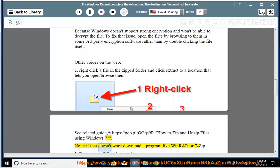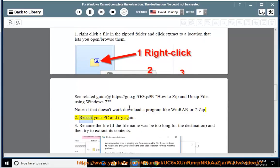Note: If that doesn't work, download a program like WinRAR or 7-Zip. Solution 2: Restart your PC and try again.